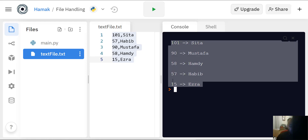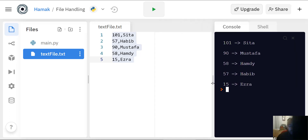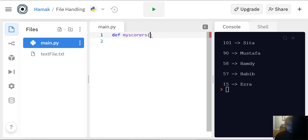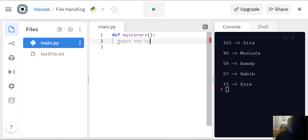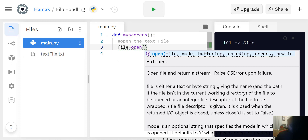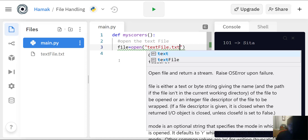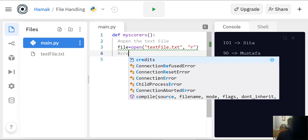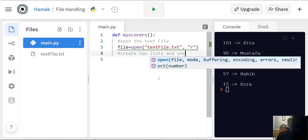Text files are not as easy as SQL or MySQL databases. So first, I'll define my function called 'my scorers'. We are going to open the text file: file equals open, the name of the text file is 'textfile.txt', and we want it to be readable so we write 'r' here. Then we're going to create two lists and one dictionary.